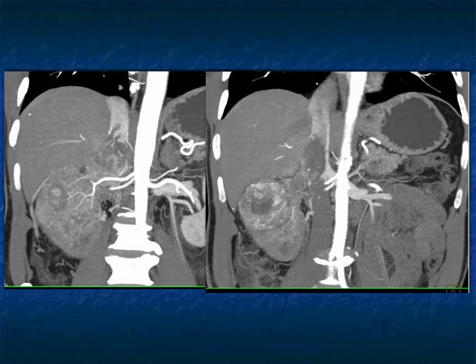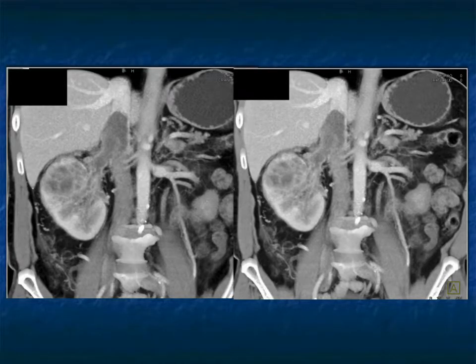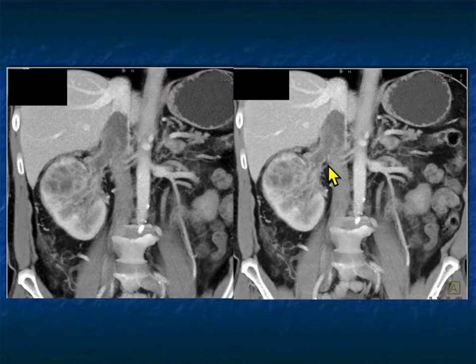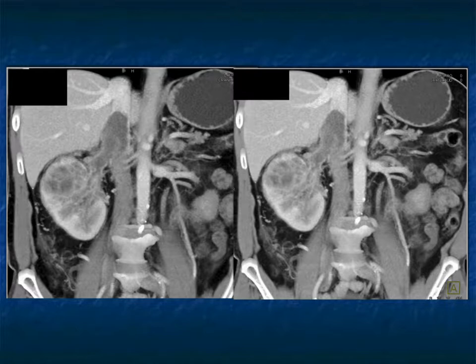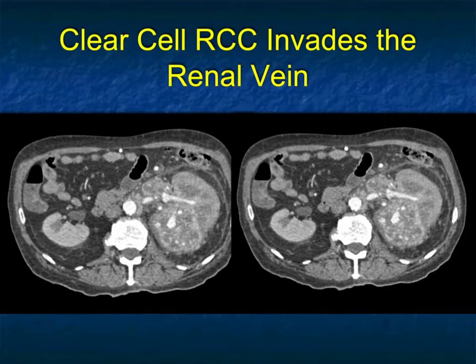Here it is again showing the two renal arteries, the thrombus, and lots of neovascularity. When you get to venous phase imaging you really can see the true extent inferiorly — the extent into the renal vein and up into the IVC. It's intrahepatic IVC but it's not intracardiac IVC.